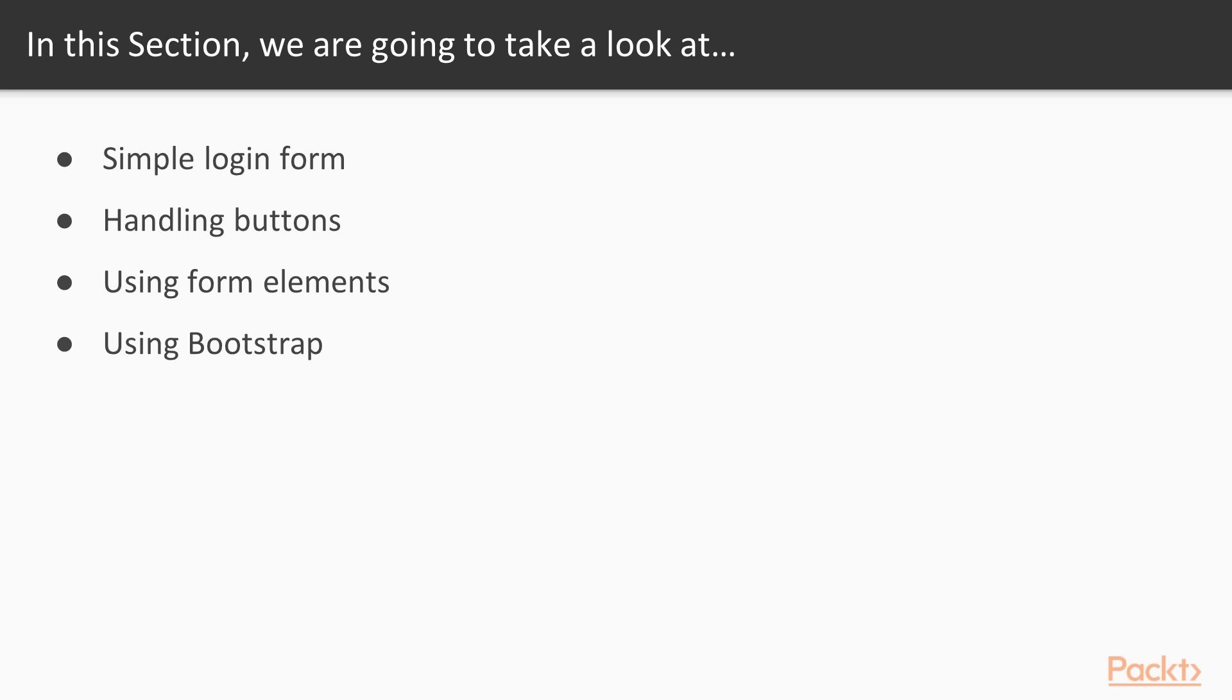First, we will start with creating a simple login form. Next, we will learn how to work differently with buttons. And after this, we will take a closer look at using form elements. Last but not least, we will be installing and using bootstrap, and I'll show you how it's done.